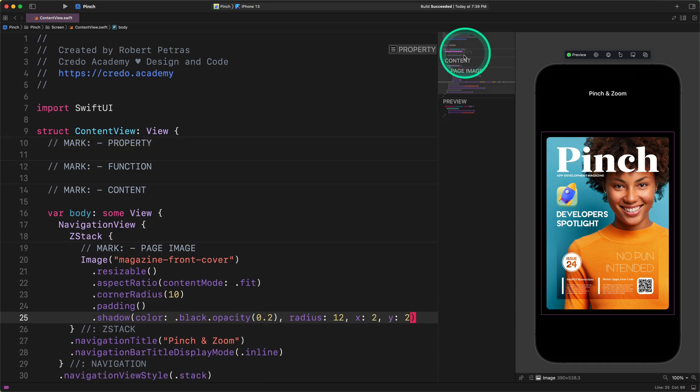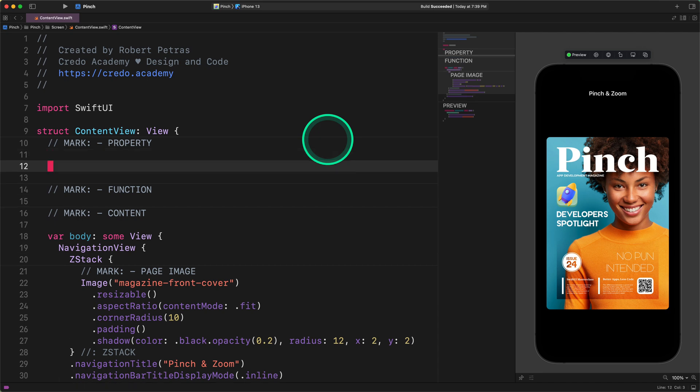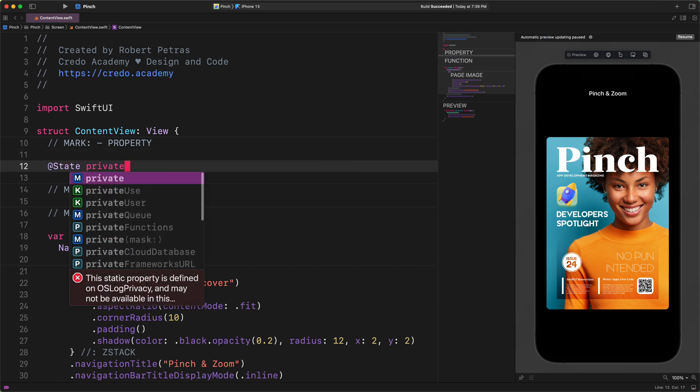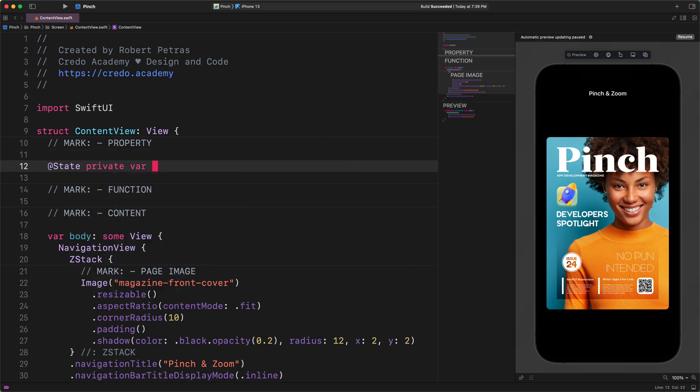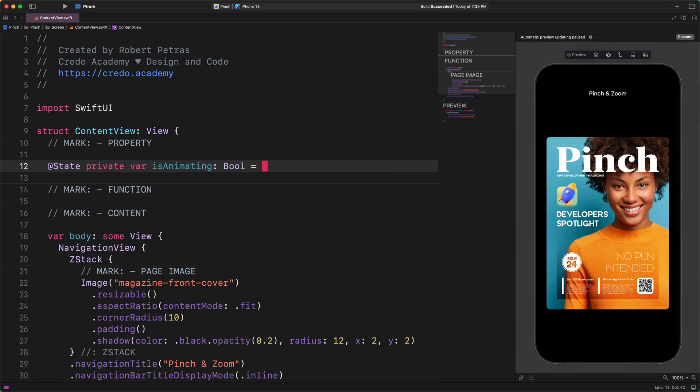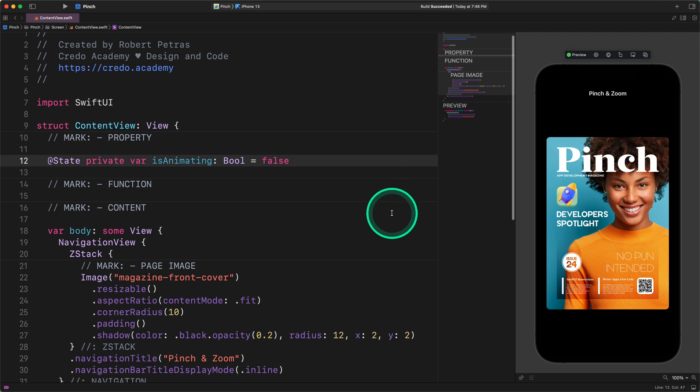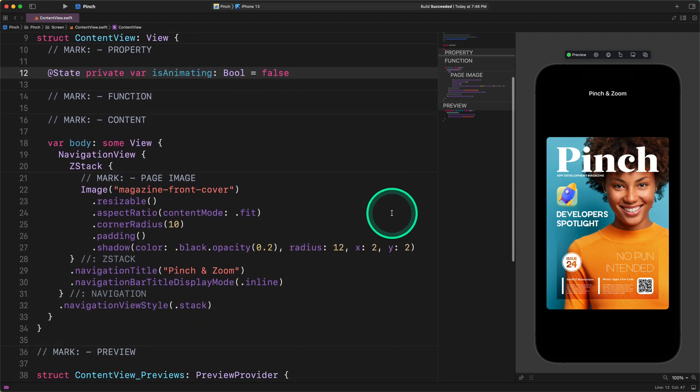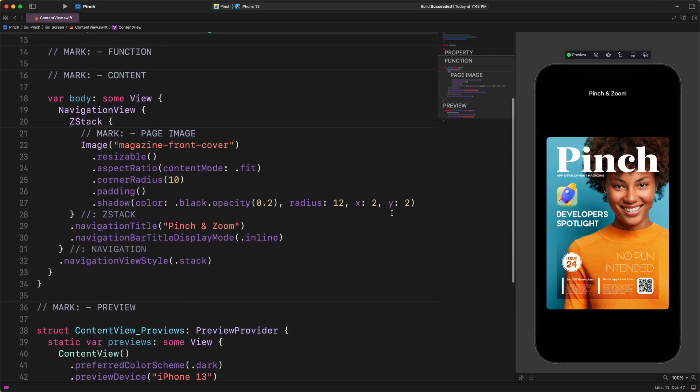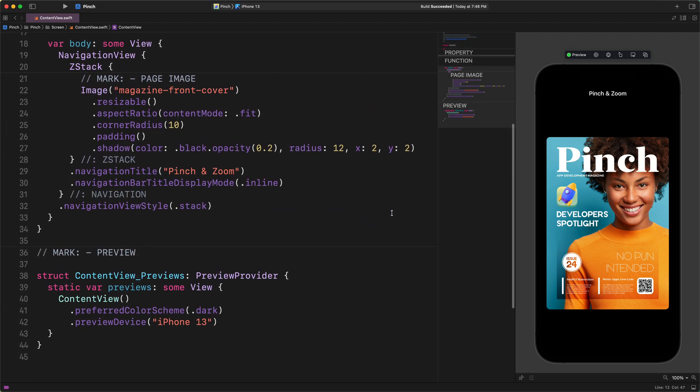After that, please go to the top and outside the body. Then let's create a new property for the animation. Enter this code: @State private var isAnimating: Bool = false. This mutable variable will store the actual state of the animation and we can use it to trigger it whenever we want to.